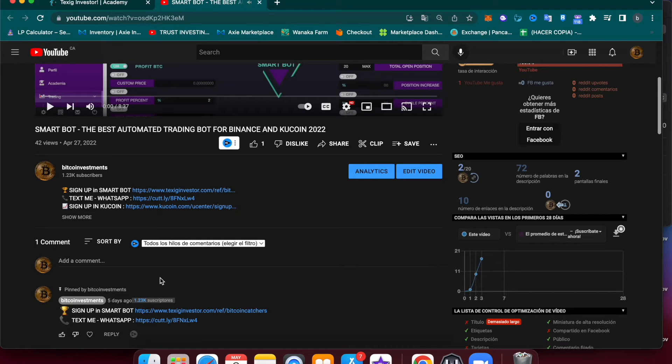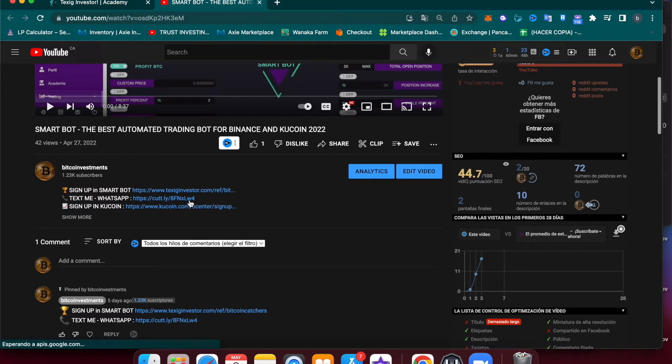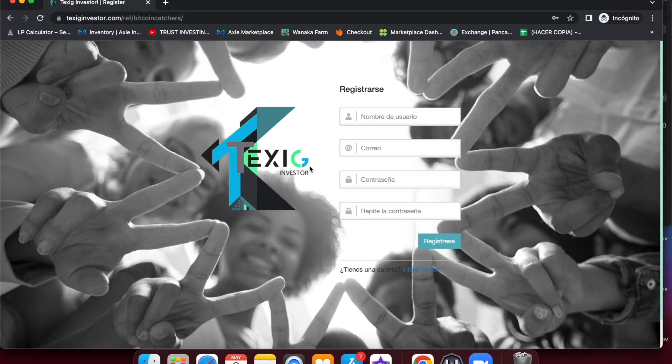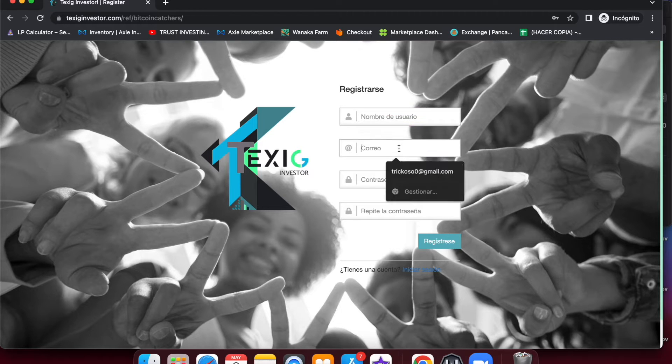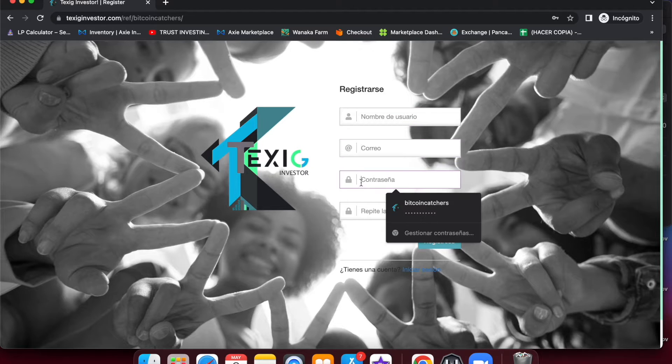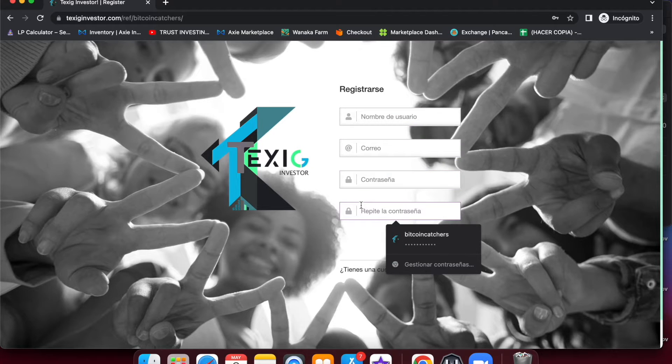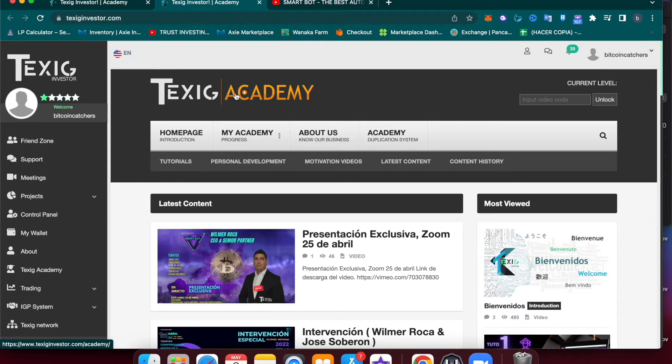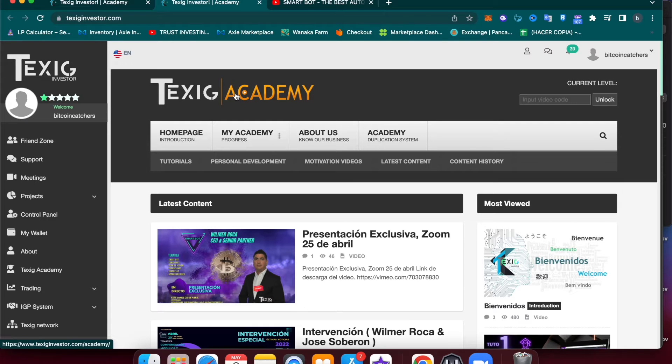Then you're going to create an account. Create a username, email, password, and repeat your password, and then click Sign Up. Once you are signed up, you will get an email confirmation and then you can log in to your Taxi Investor account.